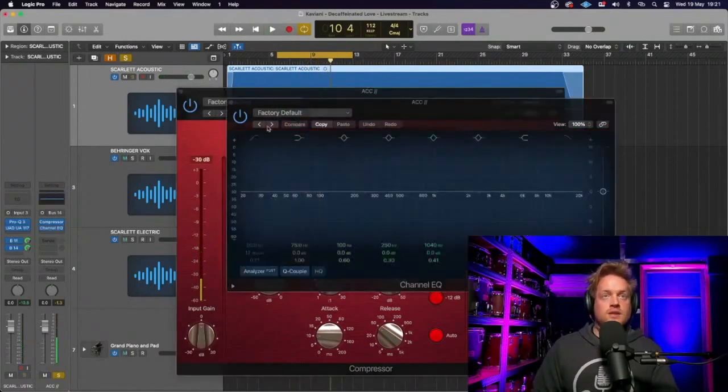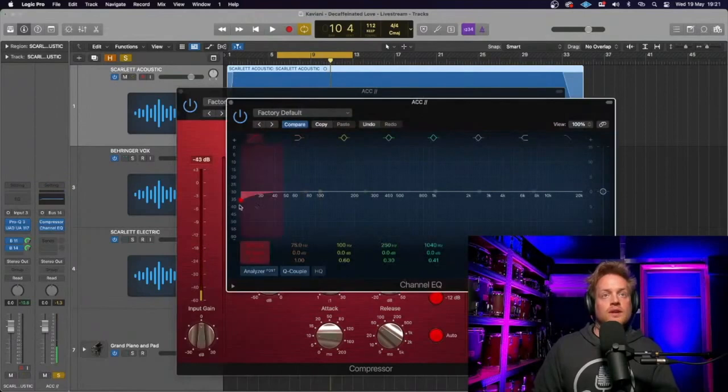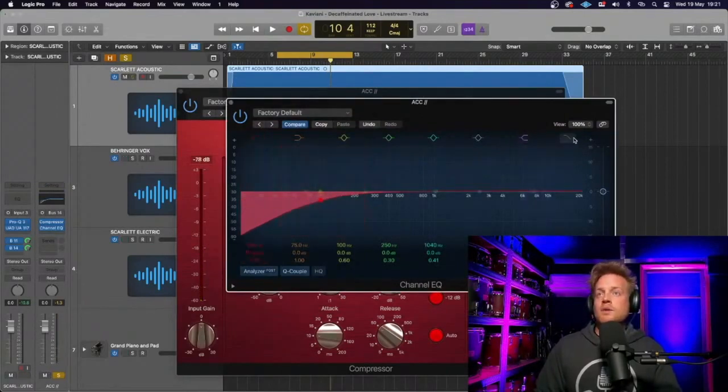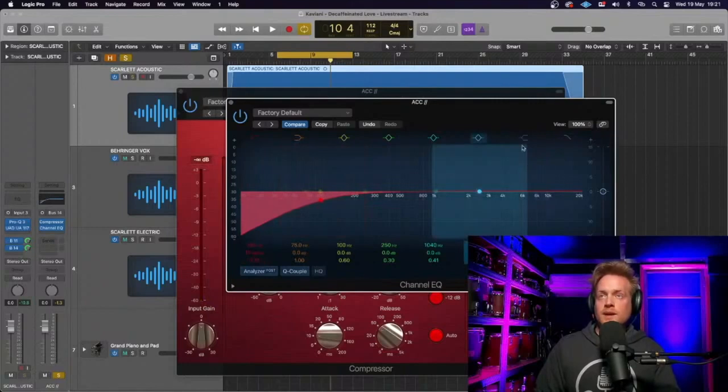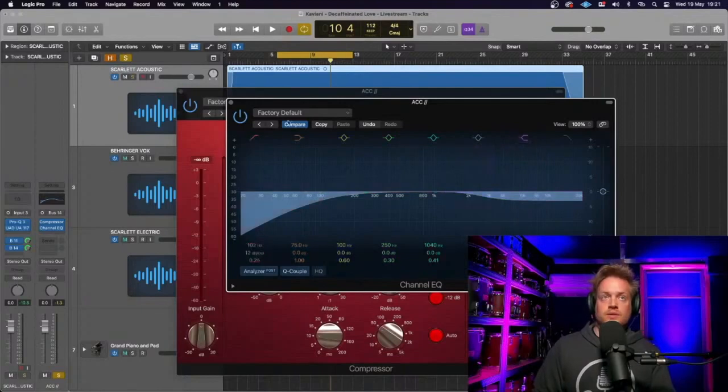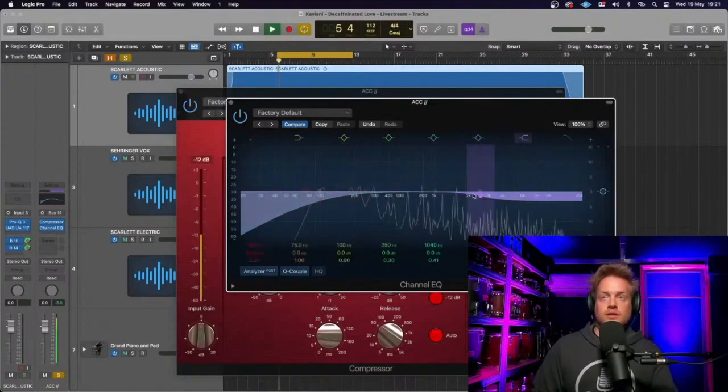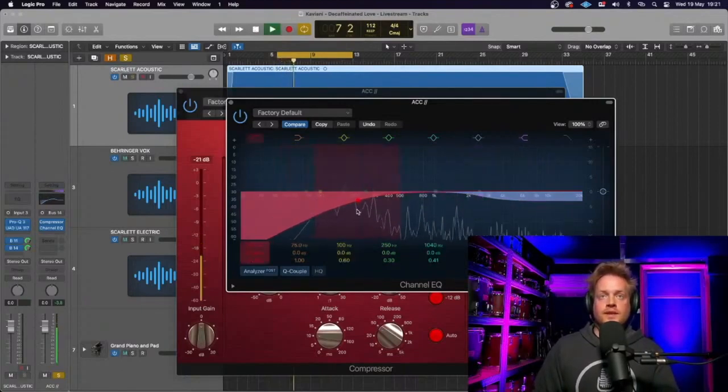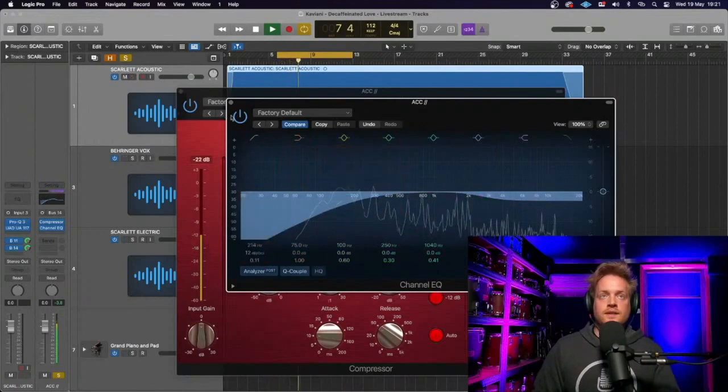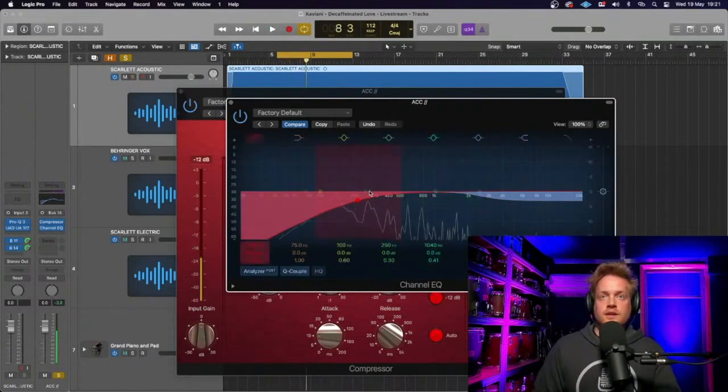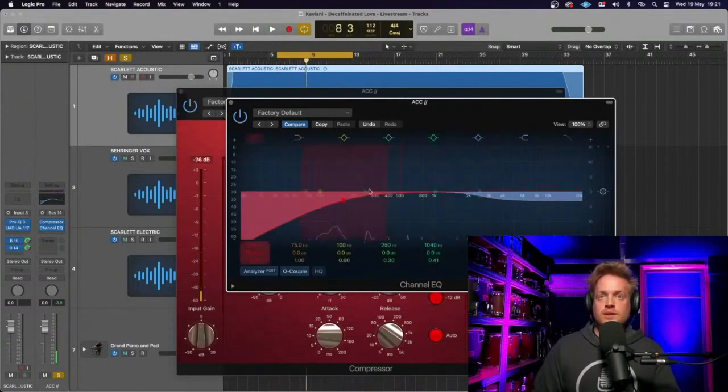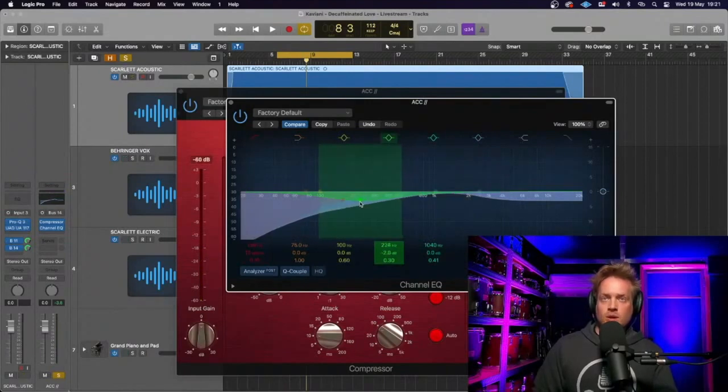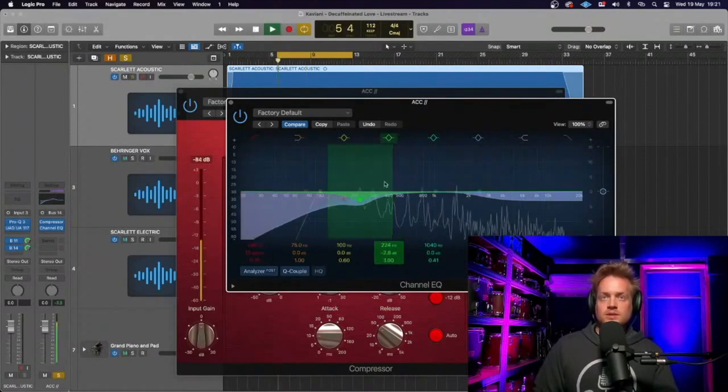And I obviously want to EQ that because loads of low end's coming through there. And maybe just take the top off a little bit, otherwise we're going to get all the clickiness of the guitar, which might clash with the vocals. And there's a bit on that that is bothering me. So I want to take out some bit more low mids there. It's a little bit too much.